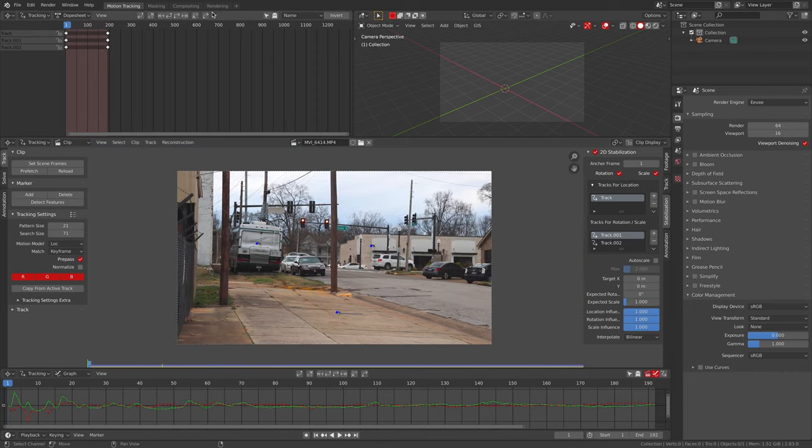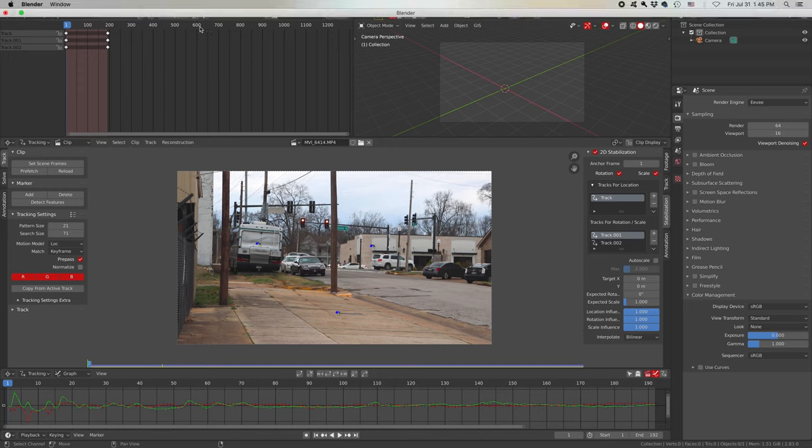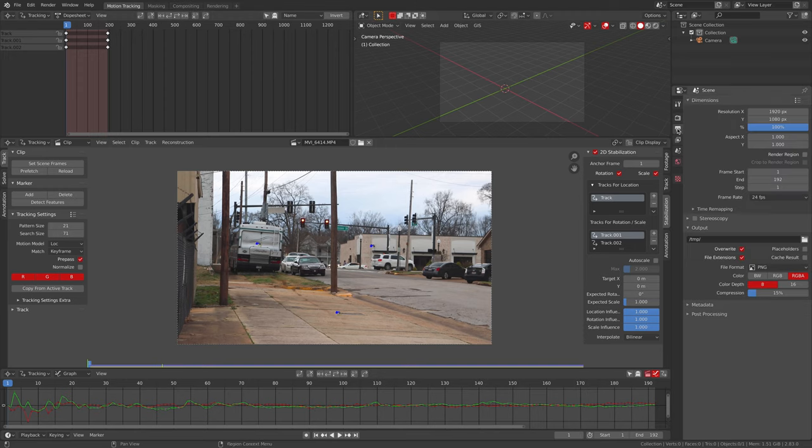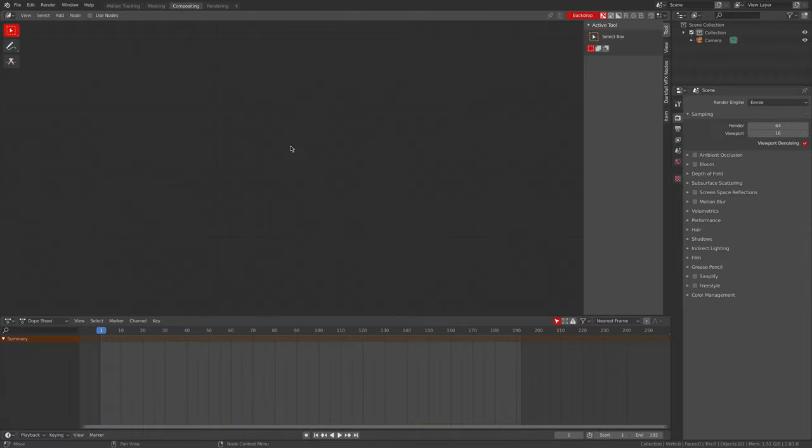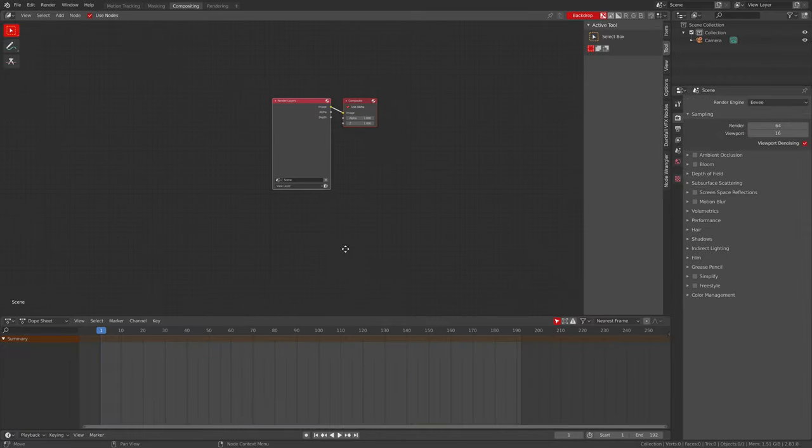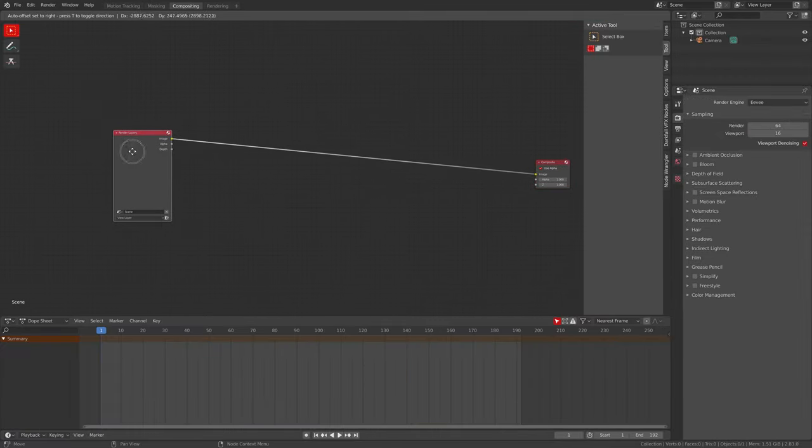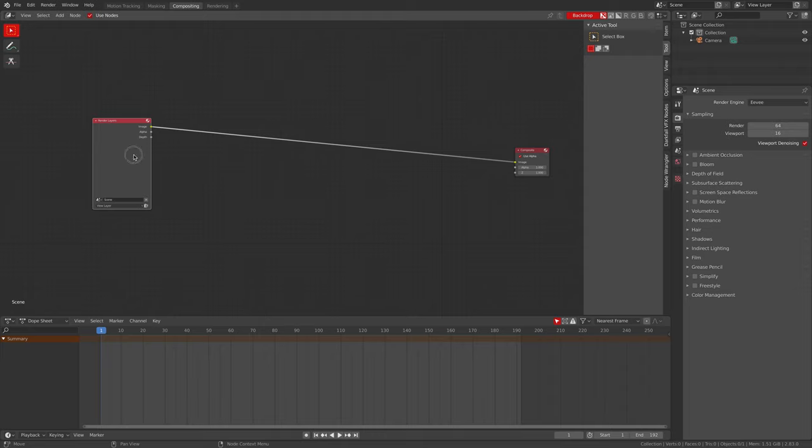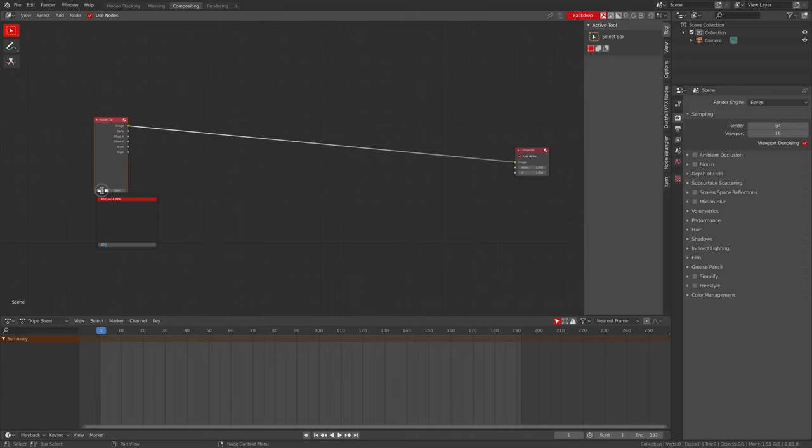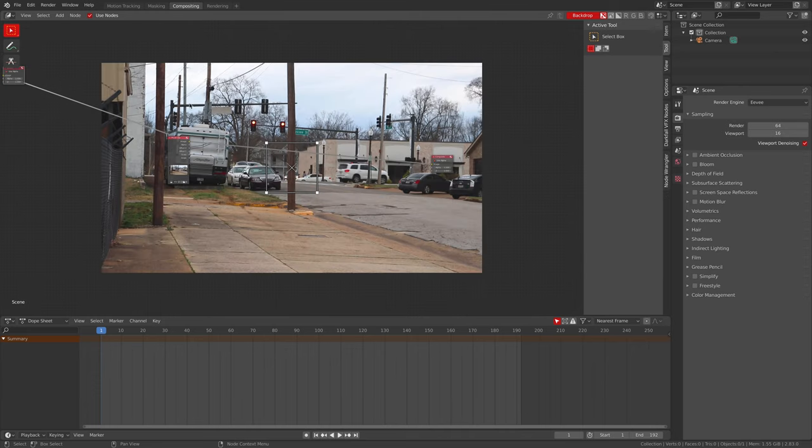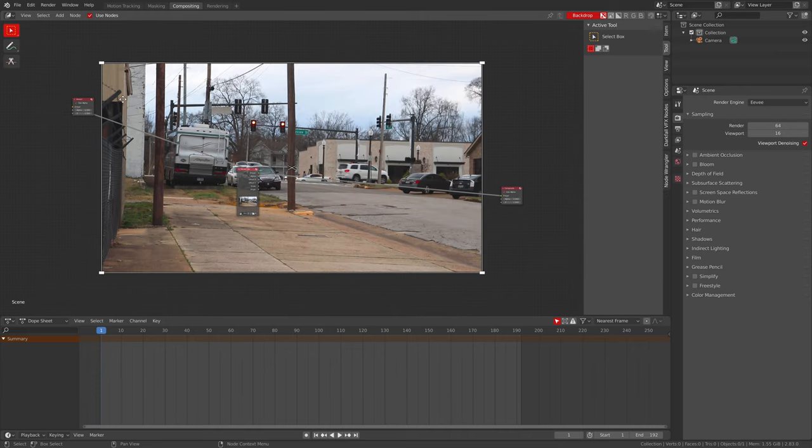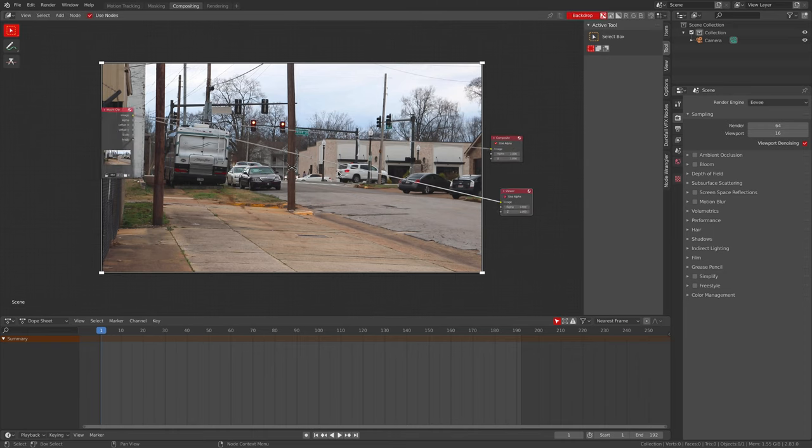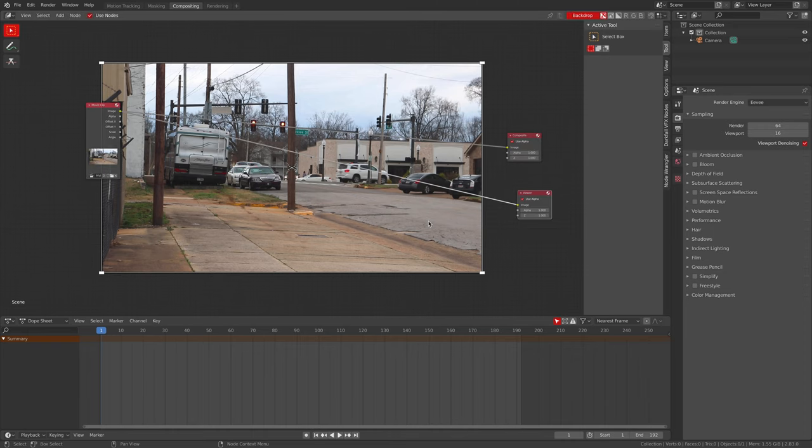So let's check use nodes, render layers is enabled here, it's not what we want. Hold down, click on the render layers and hit shift S and go to movie clip and grab our clip. Control shift click on that if you have the node wrangler add-on enabled, if you don't then enable it because it's smart to.